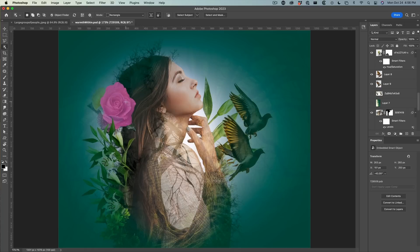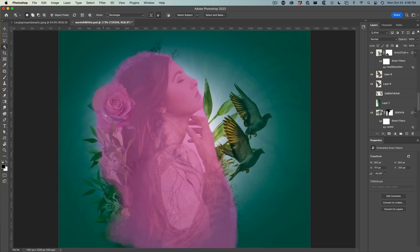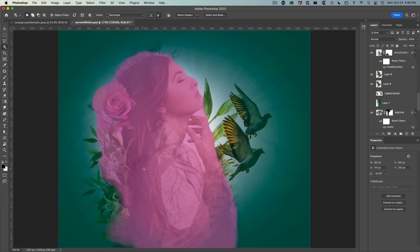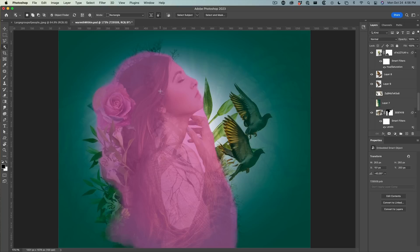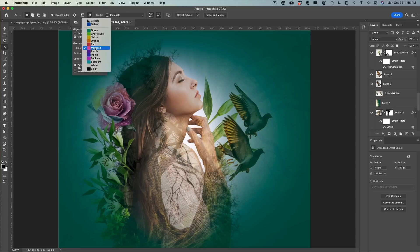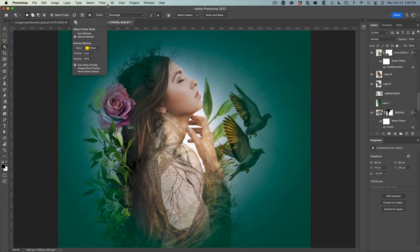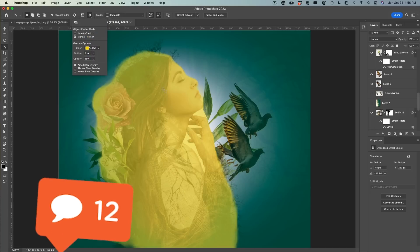You can also turn these off just by hitting the object finder. That way, as we're working, these areas are not being highlighted. You can also change the color of these highlights. Let's turn the object selection back on. Maybe pink is not the right color, so just choose the little gear here. Under the color here, we can change it to something like a yellow. Now when we roll over, we're going to get a different color.